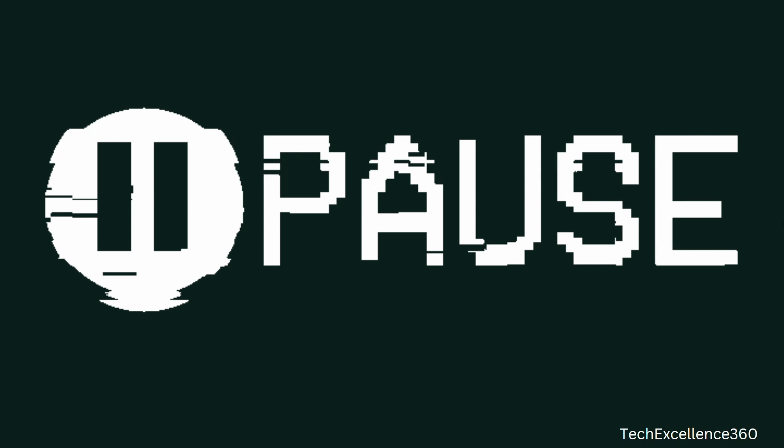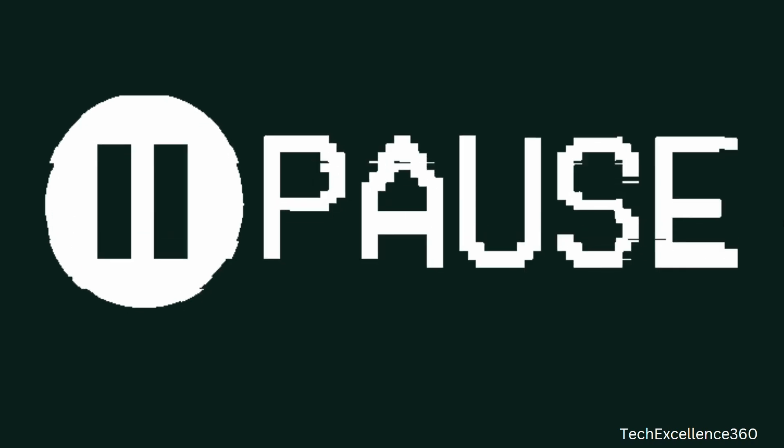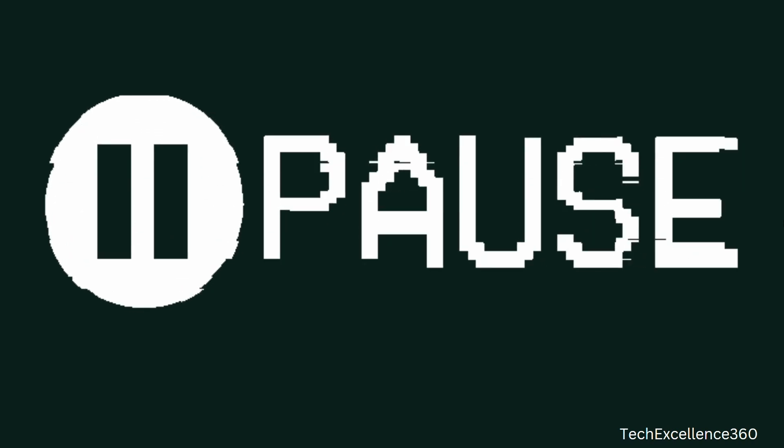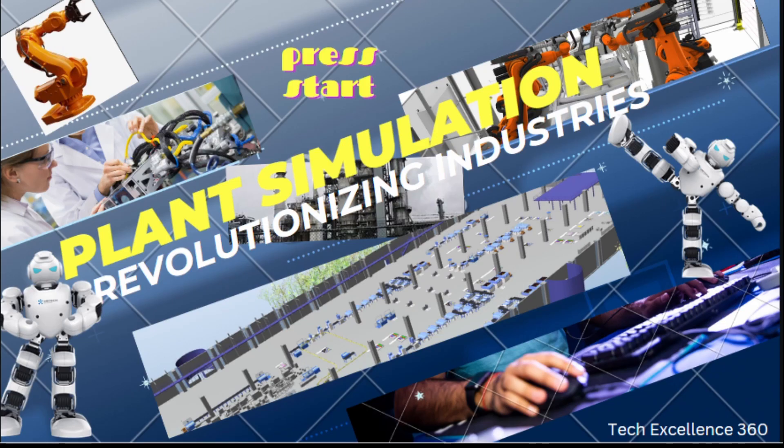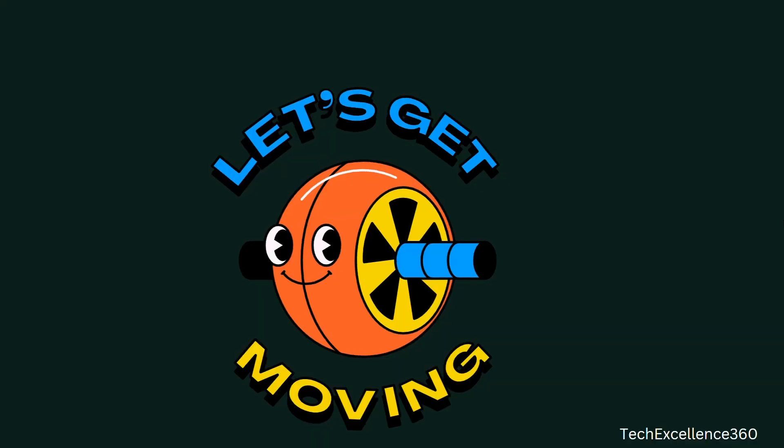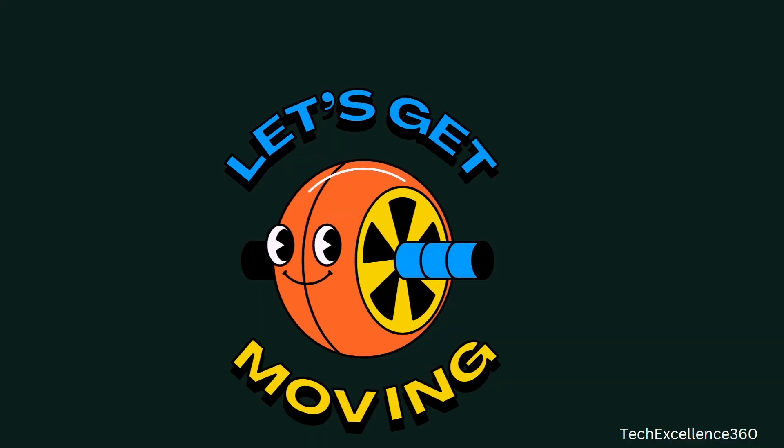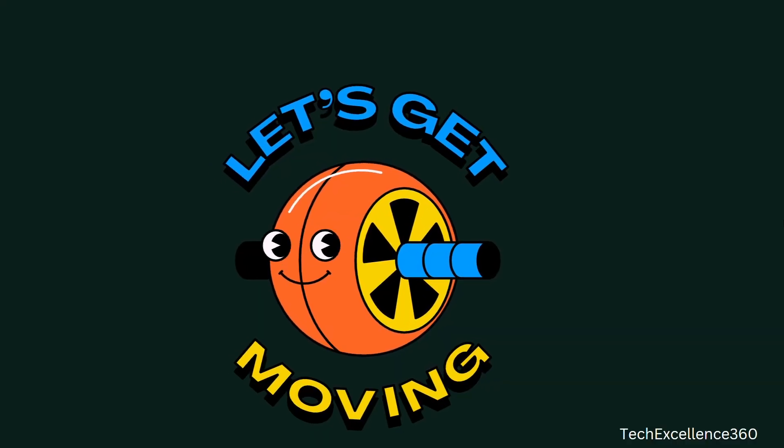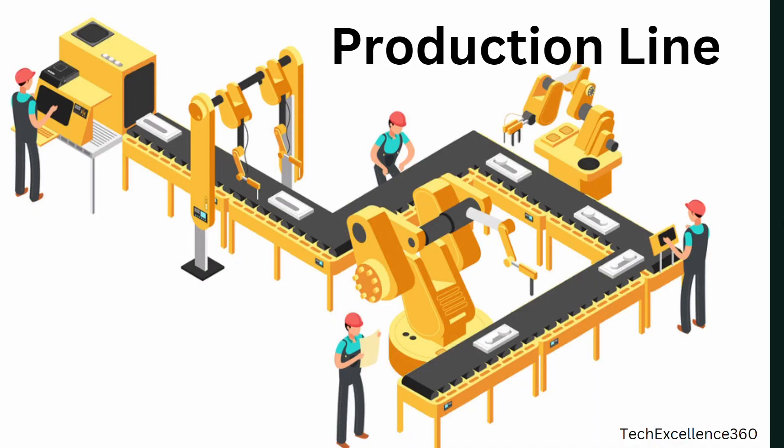If you have not seen my previous video, pause this video here and go back and check the plant simulation video first. Now let's move to our today's topic. Today we will learn how to create a production line in plant simulation.